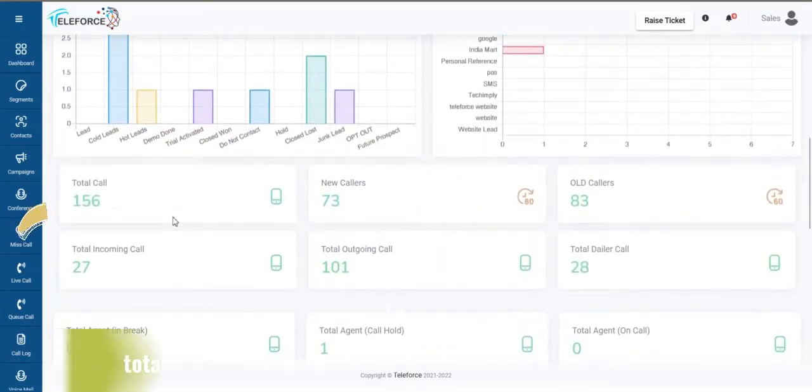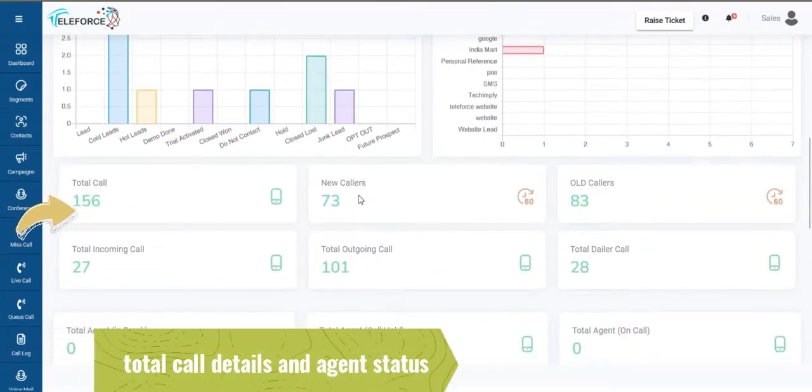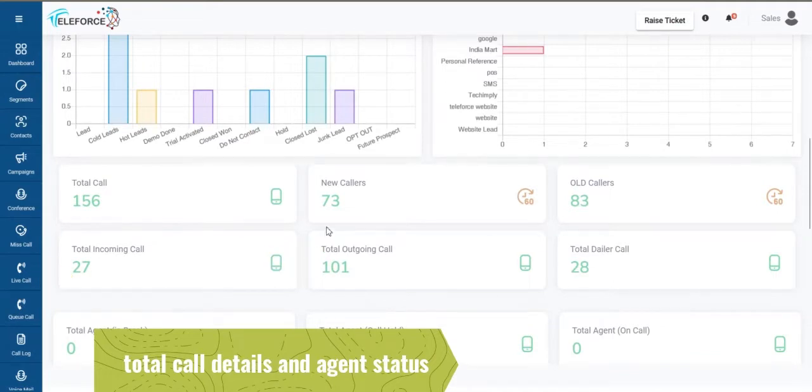You'll also be able to see total calls, new calls, old calls, total incoming, outgoing dialer calls.